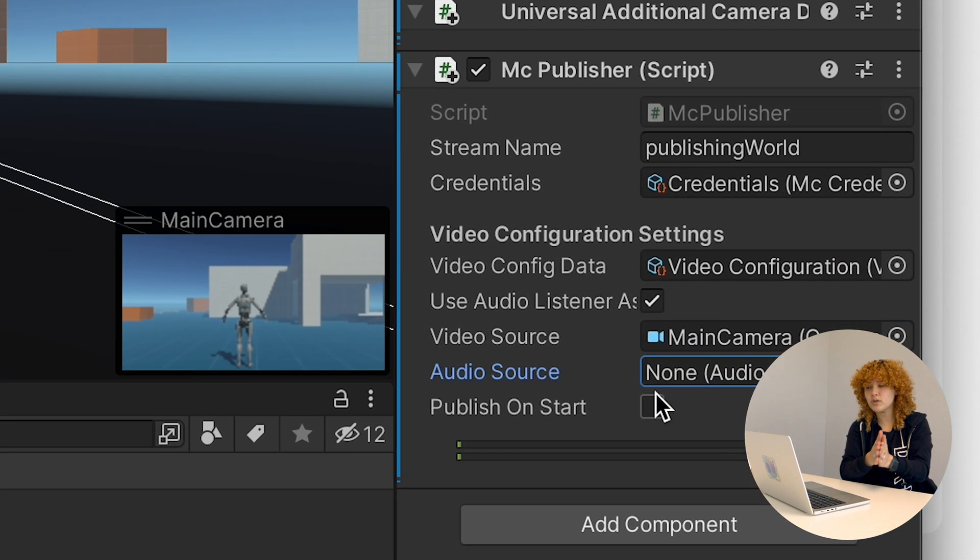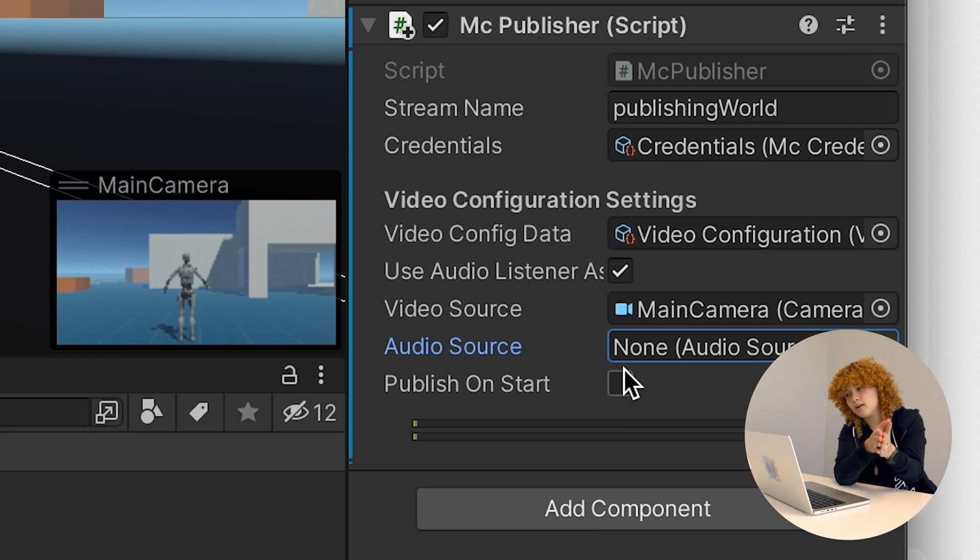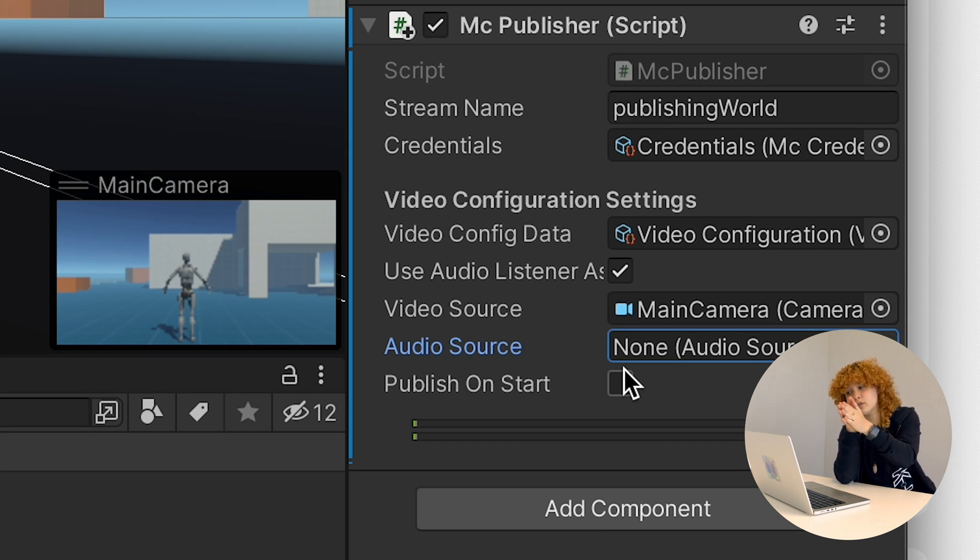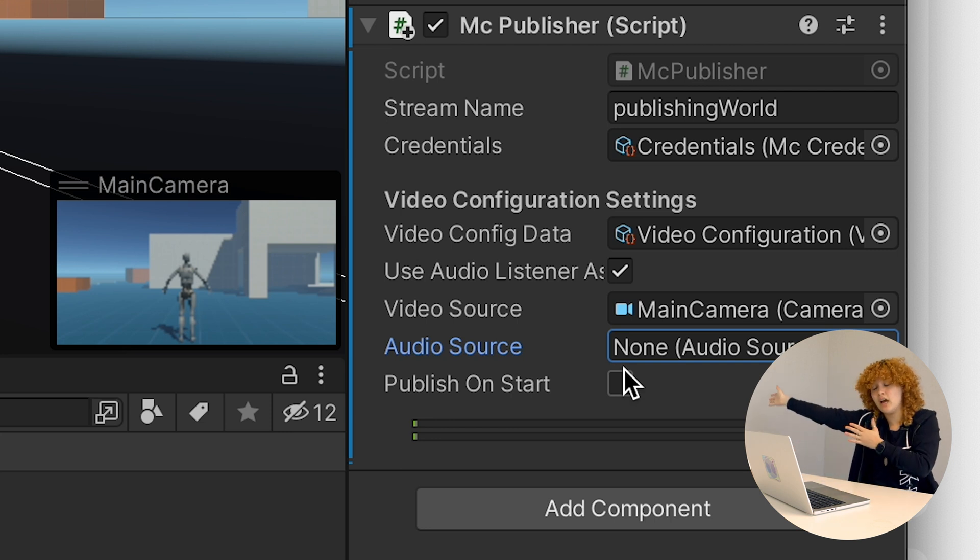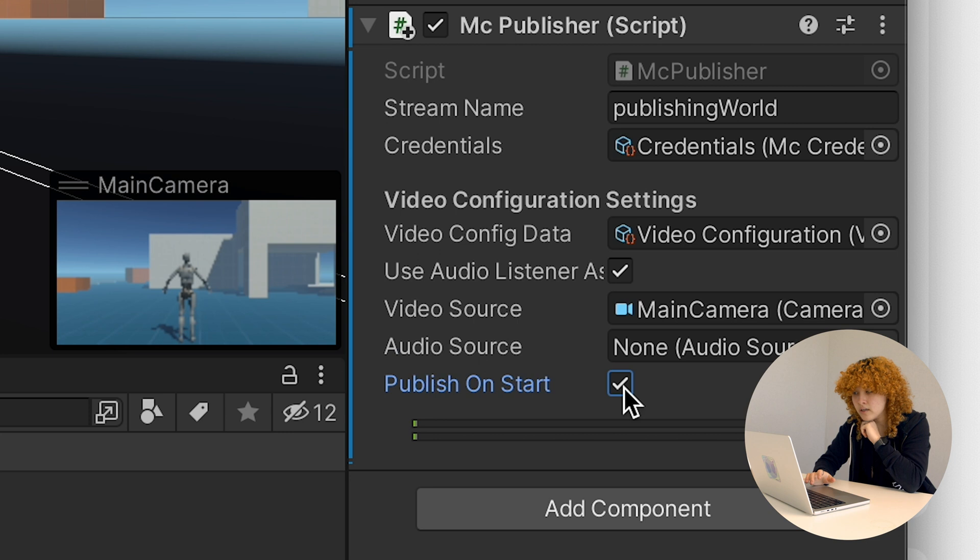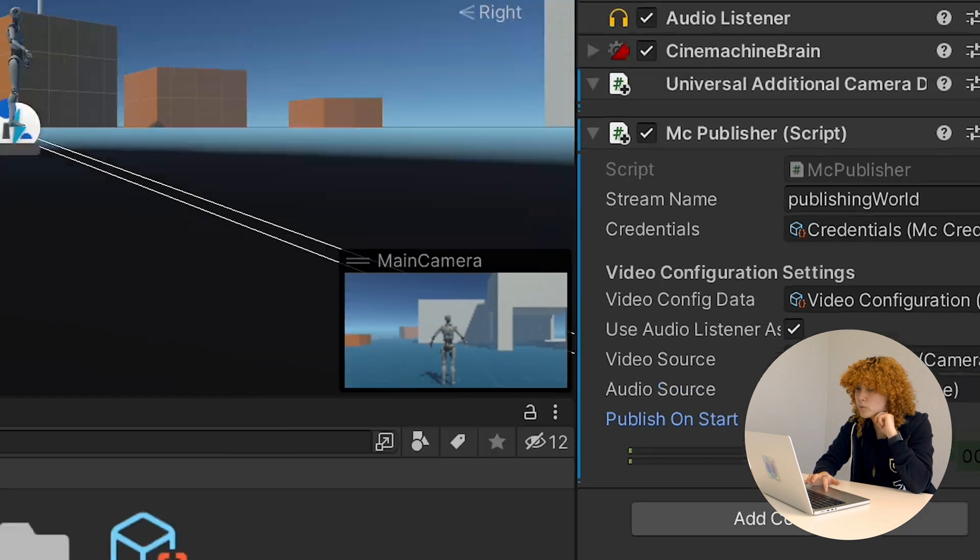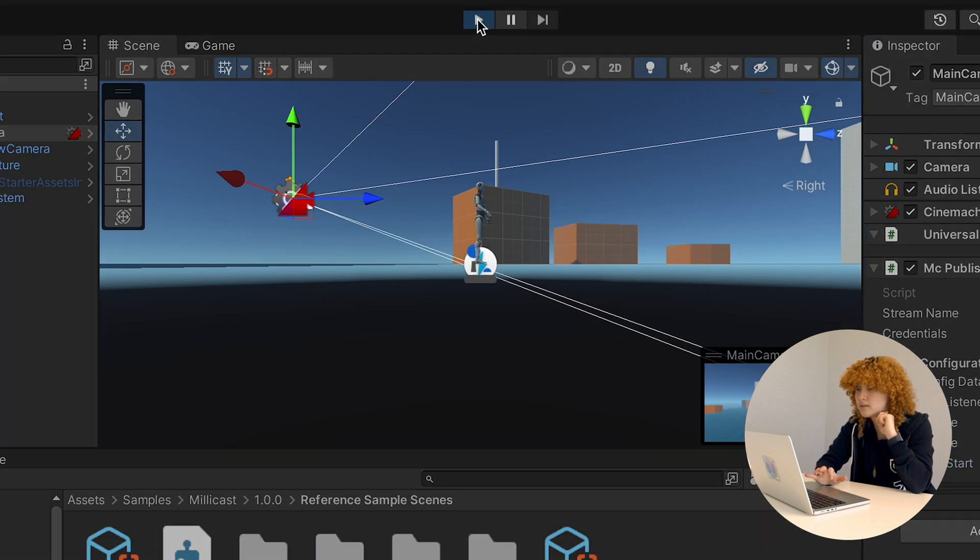And then most importantly is the clicking of the publish on start. And this will make sure that whenever you start your experience, it's actually going to be streaming out into the entire world. So I'm going to click here. And now we should be able to just start the experience.